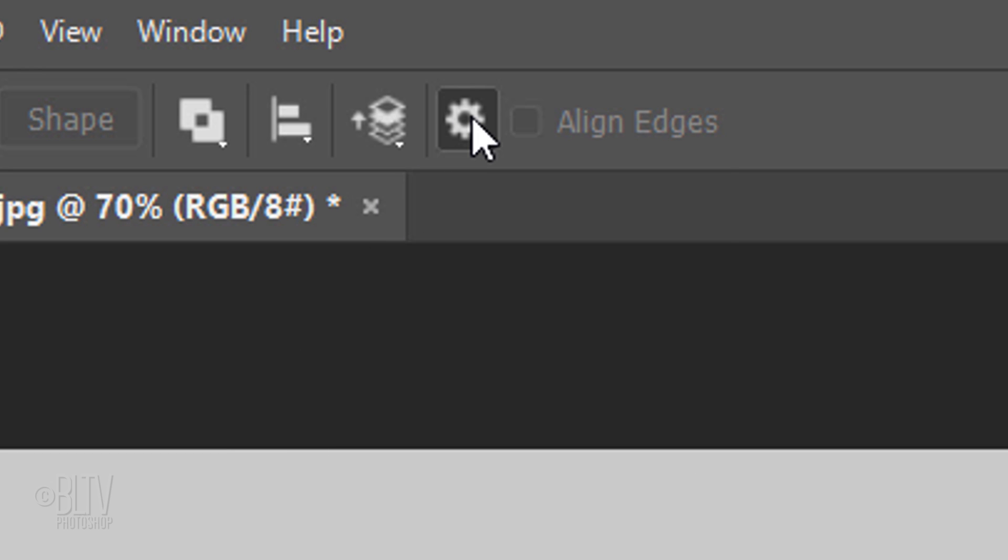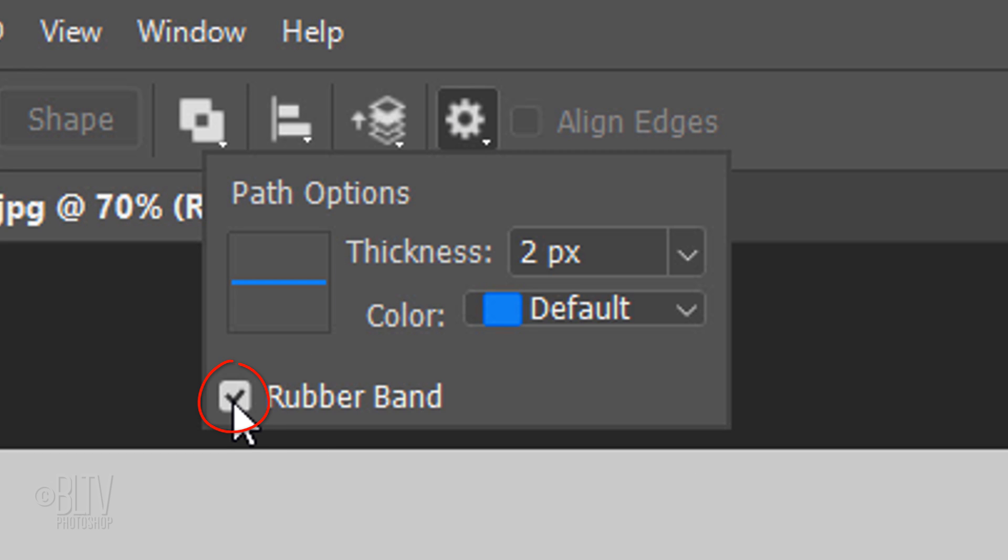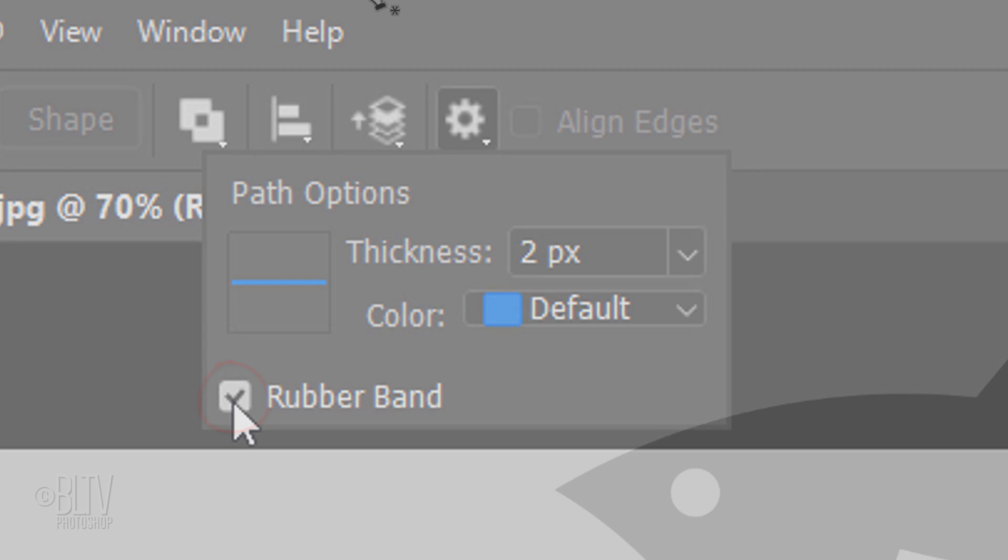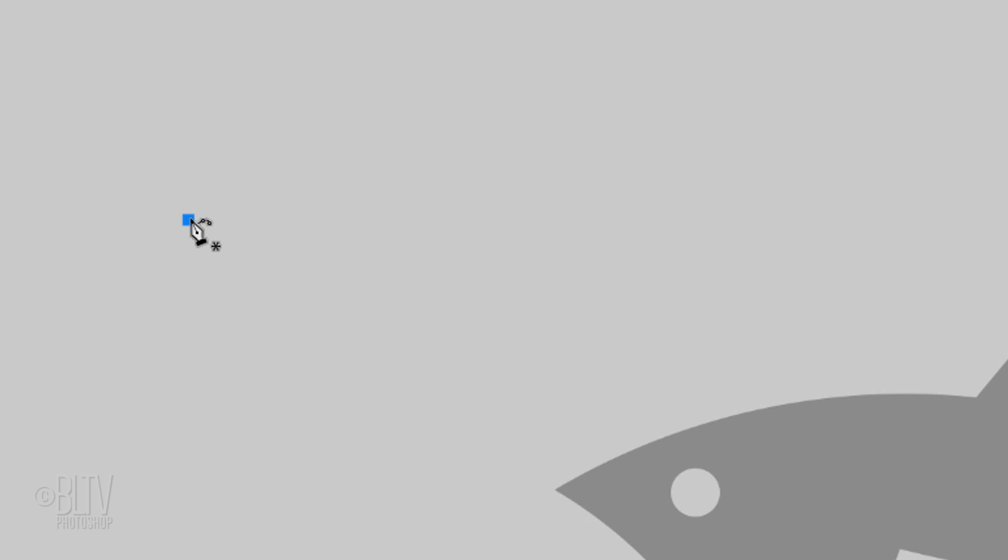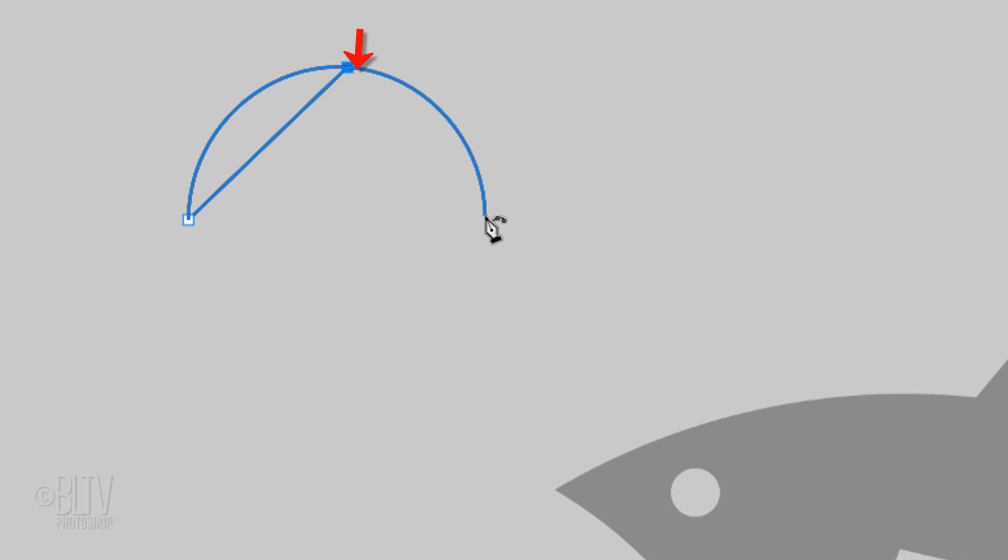Let's check out the Rubber Band feature. As soon as you start drawing your paths, it pre-visualizes it to allow you to adjust it before committing to it.